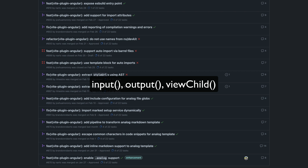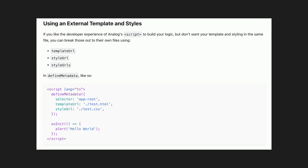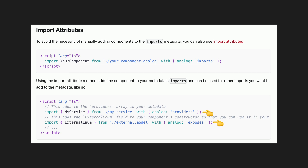One big change is that although this format is generally referred to as analog SFCs — meaning single file components — it is actually now possible to define both templates and styles externally across multiple files if that is what you want to do. Not being able to split the template and styles out into separate files was probably the most common complaint about the approach. We've also seen the incorporation of import attributes, which have ended up being necessary with this format to correctly avoid the double import issue, but it also allows for automatically adding other imports to your component's metadata rather than having to do so manually using defined metadata.